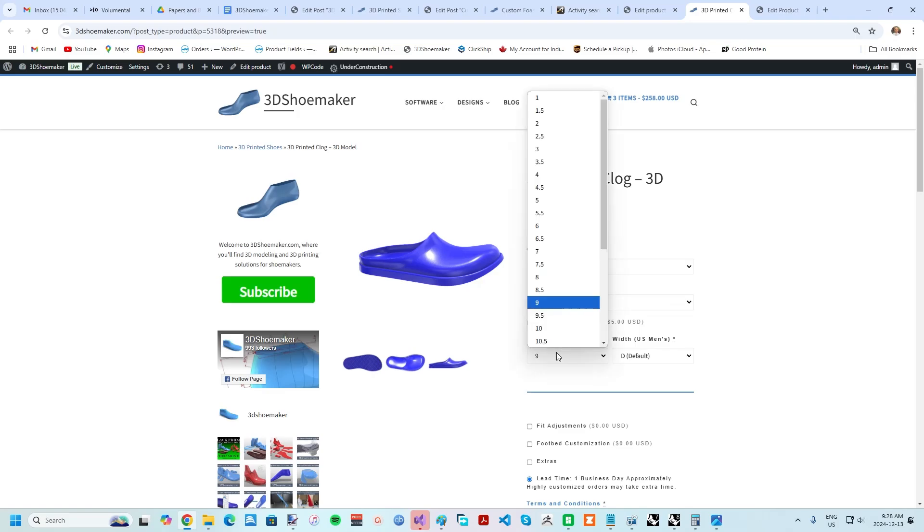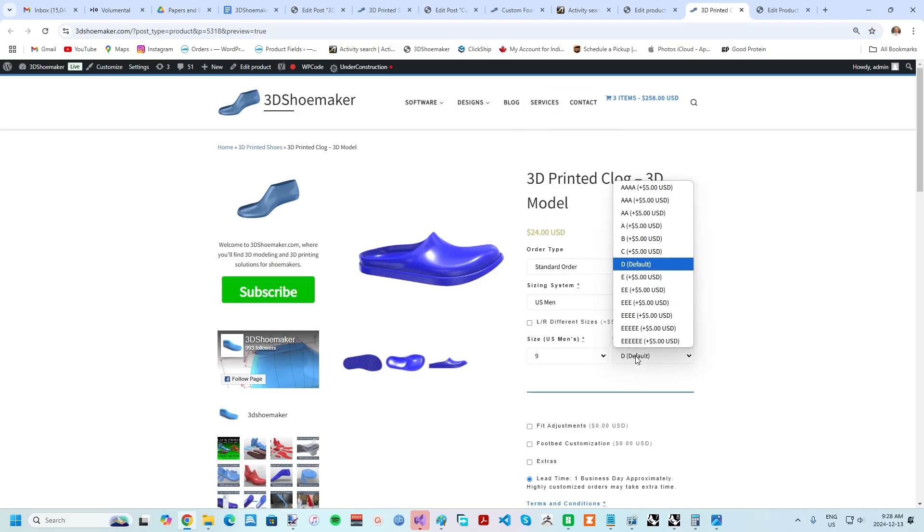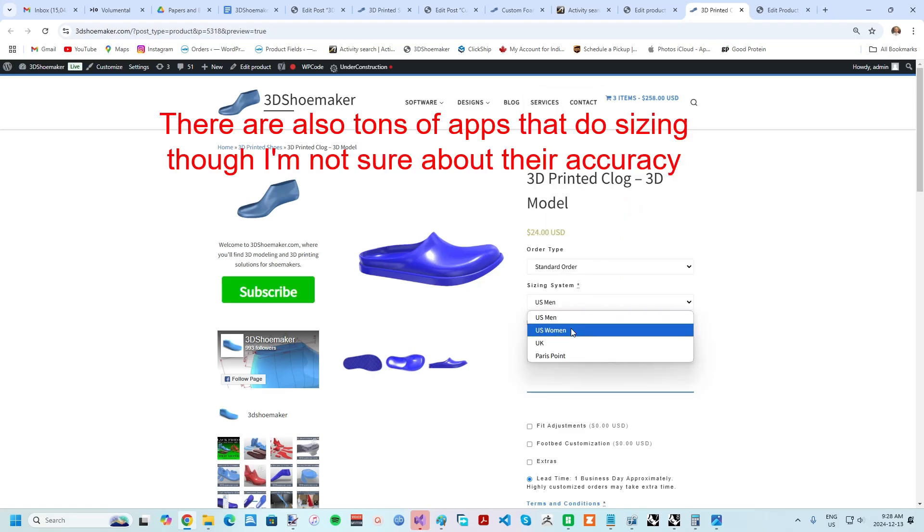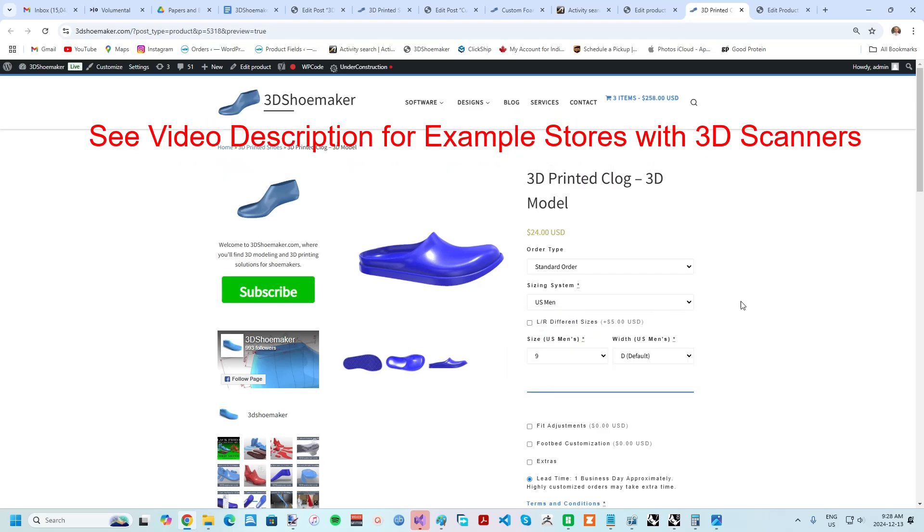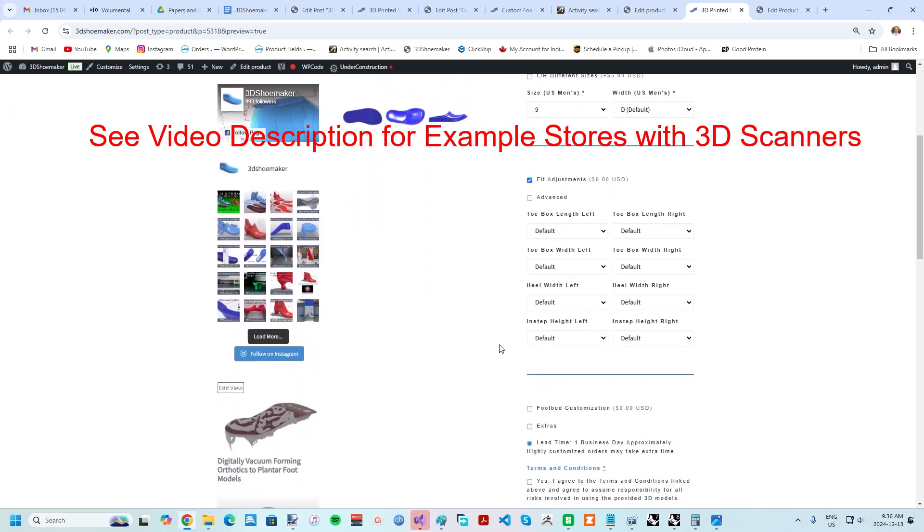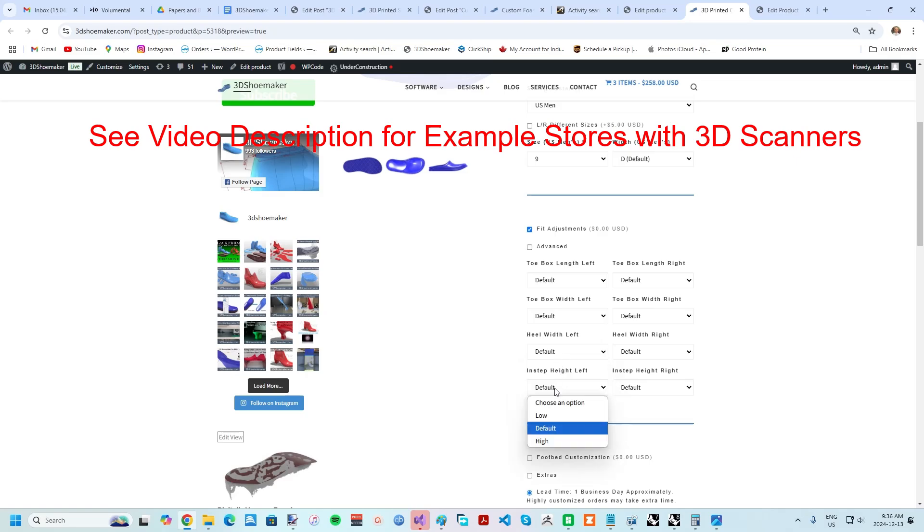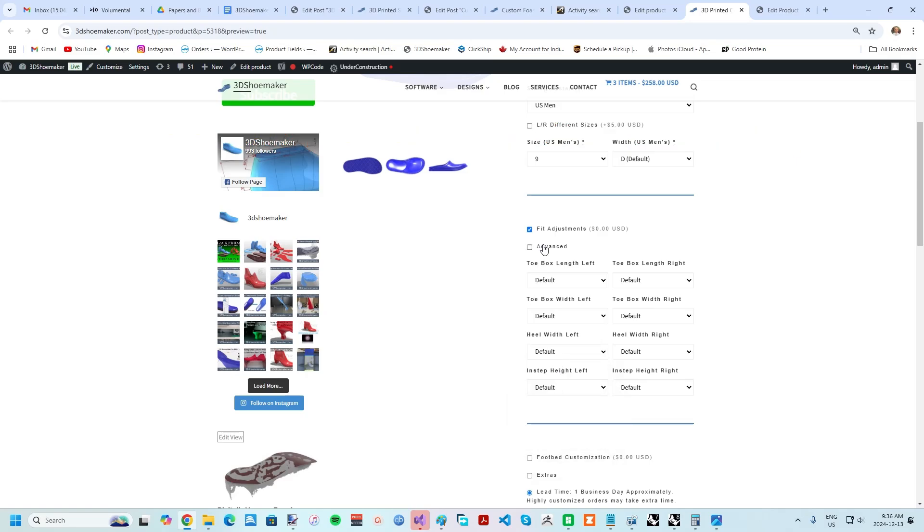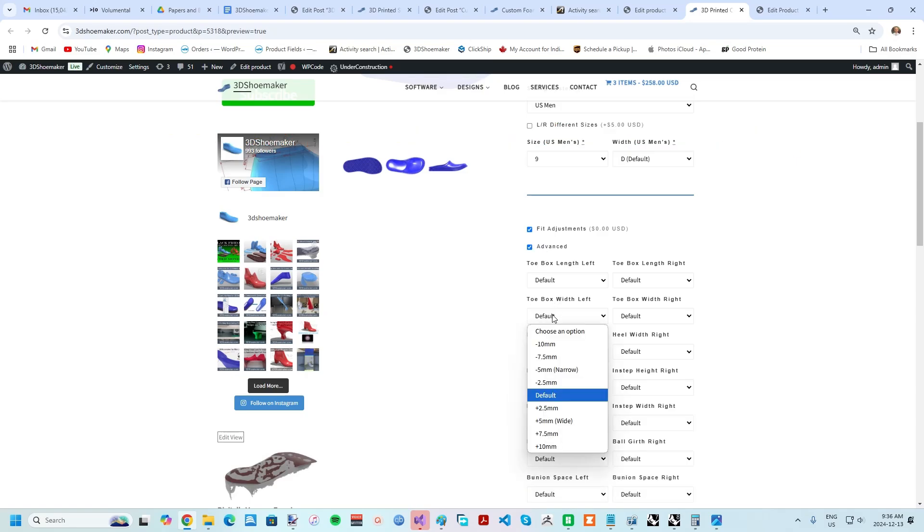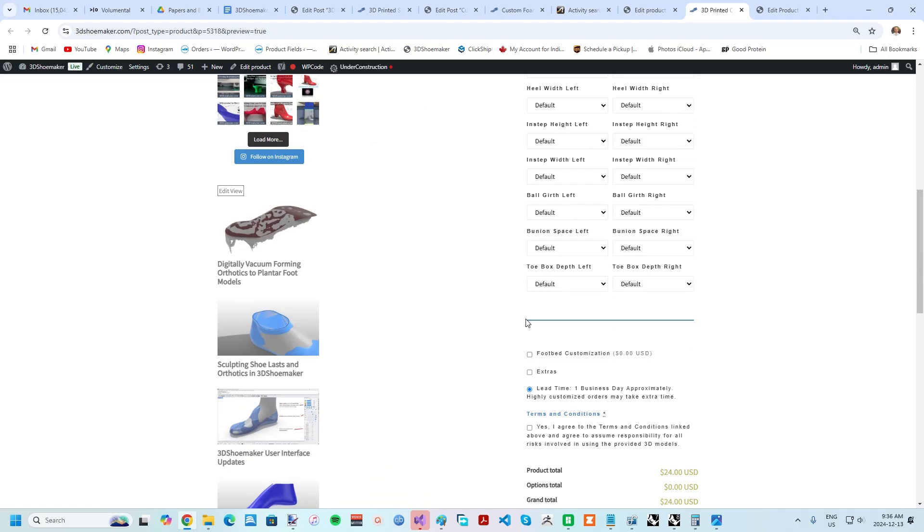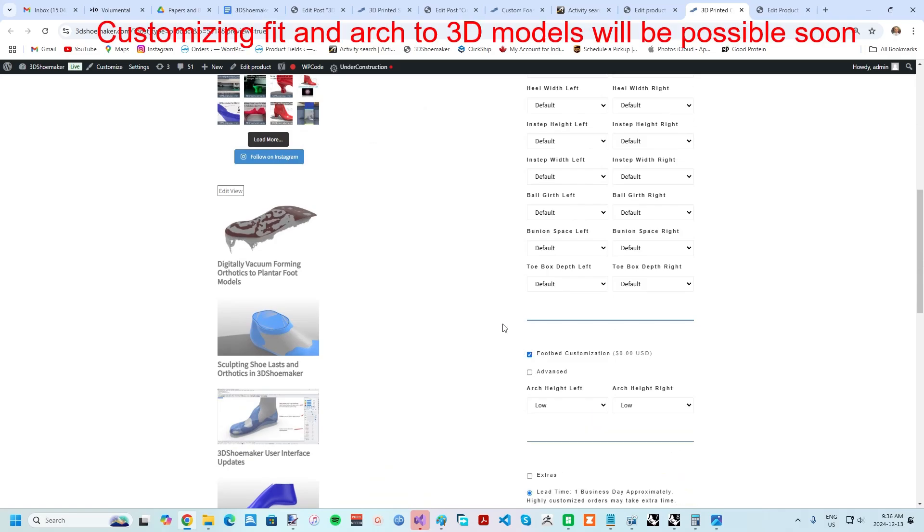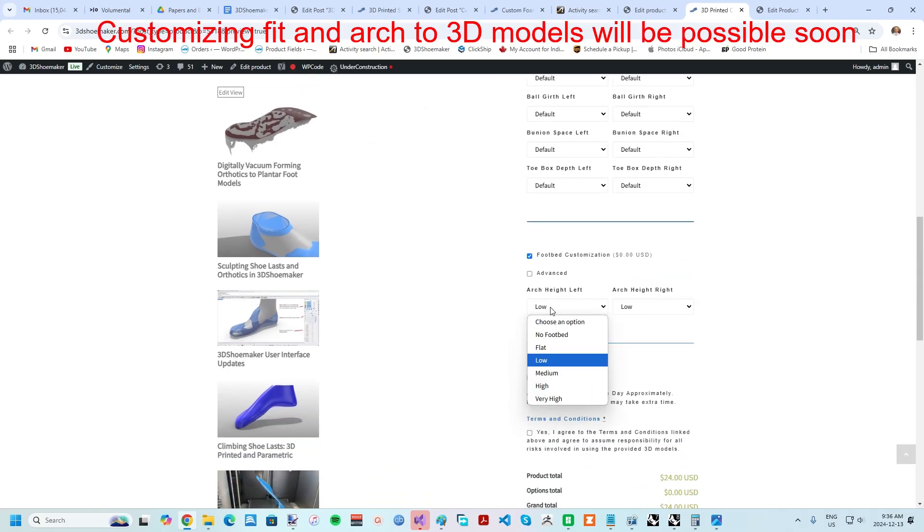If you don't know your shoe size and width, you could always 3D print a device I'll link to in the description or head to a shoe store. Some stores now have 3D scanners that can give other information too, like heel width and instep height, which can be input into the fit customization section of the ordering form, among more advanced ones like toe box width.